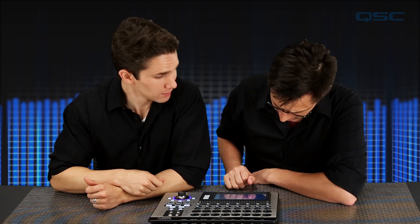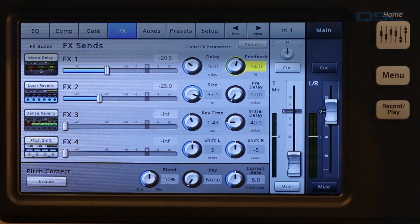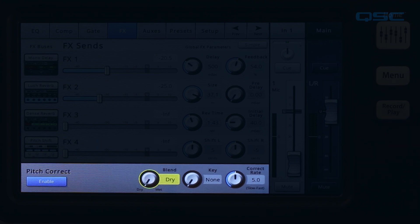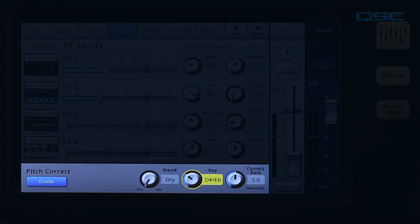There's one pitch corrector on the mixer. Touching the enable button assigns it to the currently selected channel and unassigns it from the previously assigned channel. Use the blend control to vary the mix between the wet and the dry signal. 100% wet is used to correct the pitch; a blend between wet and dry is used to provide a doubling effect; and dry bypasses the pitch corrector altogether. Use the key control to select a musical key signature — both major and minor key signatures are available, allowing the pitch corrector to be more accurate in determining what the intended note is.